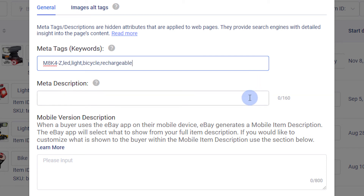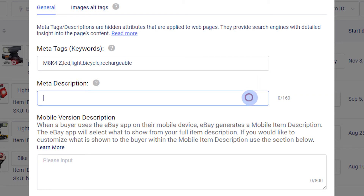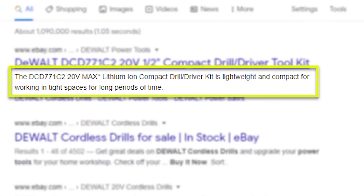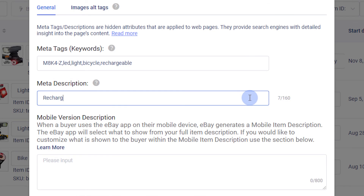Now we'll enter the meta description. This is the summary of your listing description. Search engines also use meta descriptions as the description when showing your listing in search results. When writing the meta description, use important words and phrases that also appear in your title and meta tags.